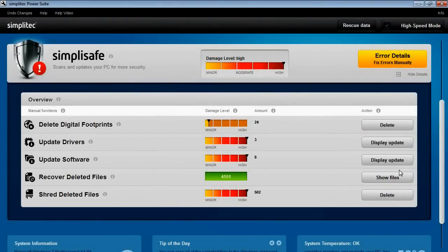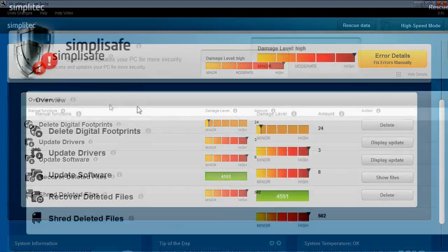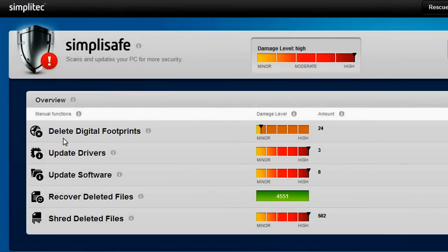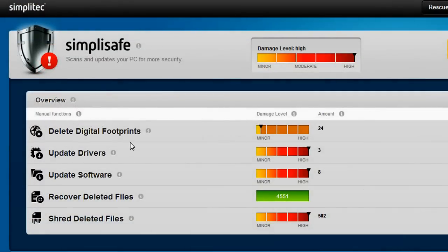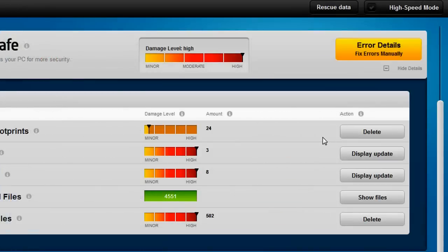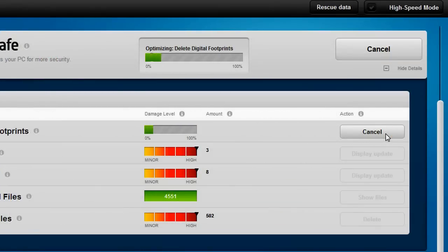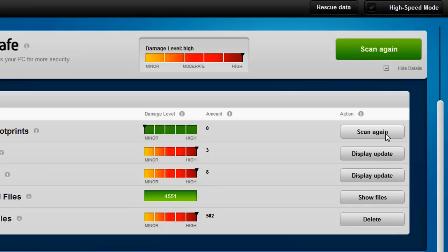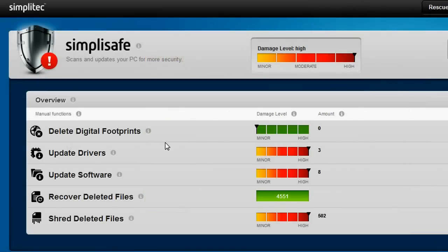Once identified, each of these problems can then be solved, and in a few simple steps you can delete digital footprints that are a threat to your security, or update installed programs and devices.